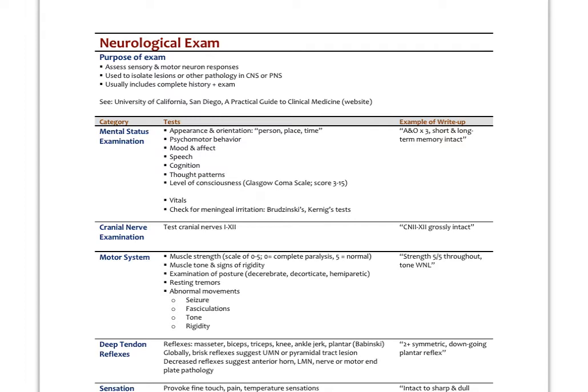The purpose of the neuro exam is to localize lesions. We assess sensory and motor neuron responses, and it includes the complete history plus this part of the exam. The University of California, San Diego has a practical guide to clinical exam with videos on how to perform it — helpful just to watch how a primary care physician runs through this process.